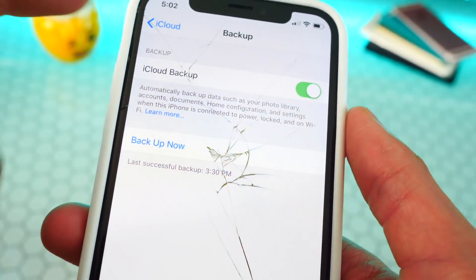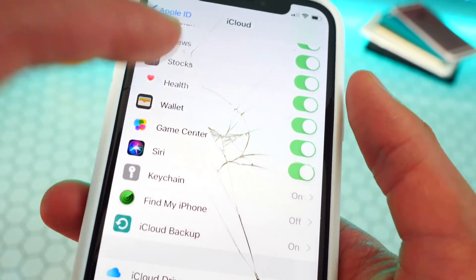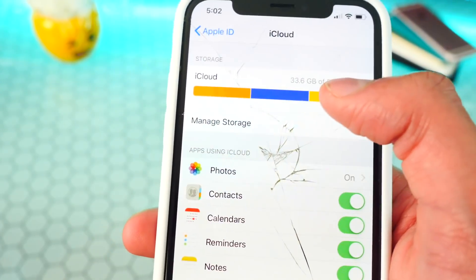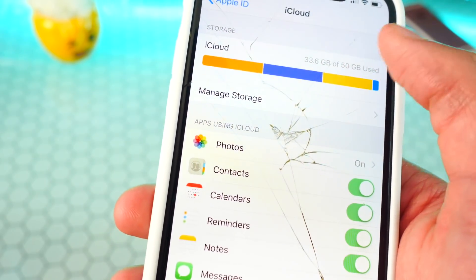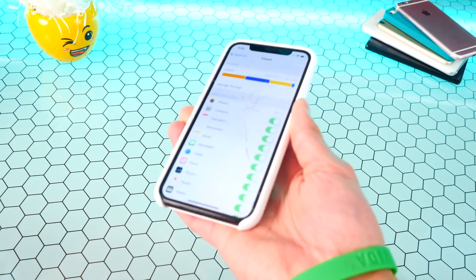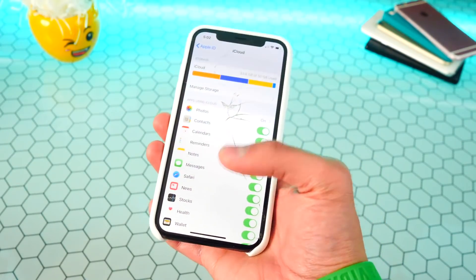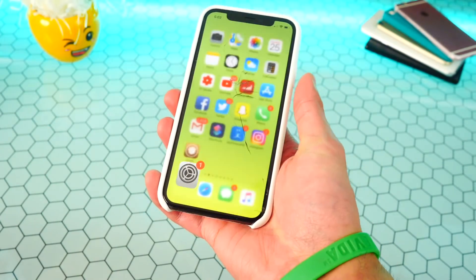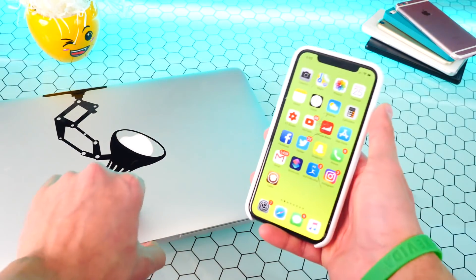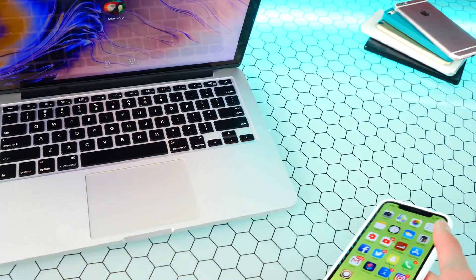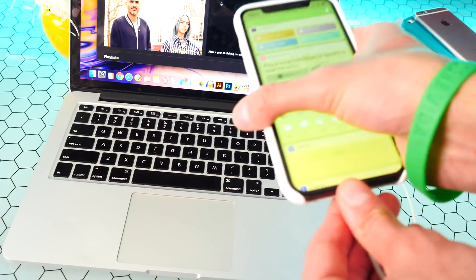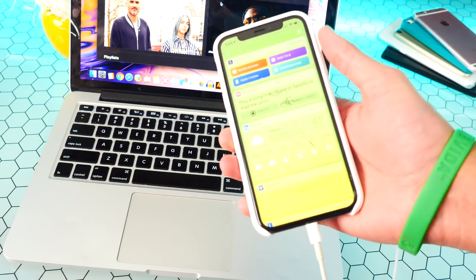If you don't have enough iCloud space, you can upgrade and get more storage — it's only 99 cents a month for 50 gigabytes. You can also use iTunes to back up your device, which is basically free with unlimited storage, so I'm going to use iTunes. Open up iTunes on your Mac or Windows PC and plug your device in. If it asks you to trust your device, go ahead and trust it.